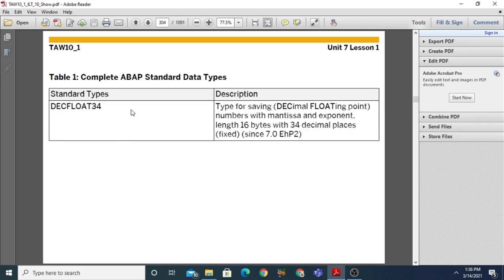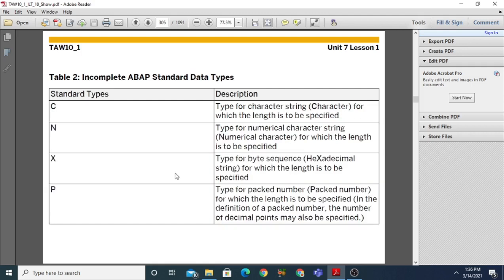Decimal float 34 is the type for saving decimal floating point numbers with mantissa and exponent; the length is 16 bytes with 34 decimal places, meaning up to 34 decimal places. Now, the second subcategory of standard data types is called incomplete. Incomplete data types are: character (C), numeric (N), hexadecimal (X), and packed number (P). For type C, the length must be specified each time you declare a variable.